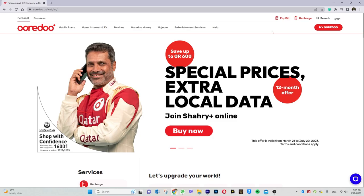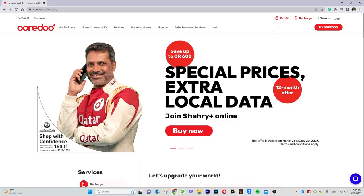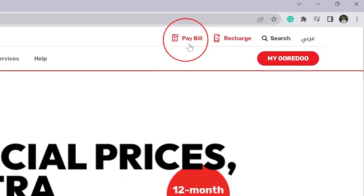We will go to the official website. Here we can see the payment method options.